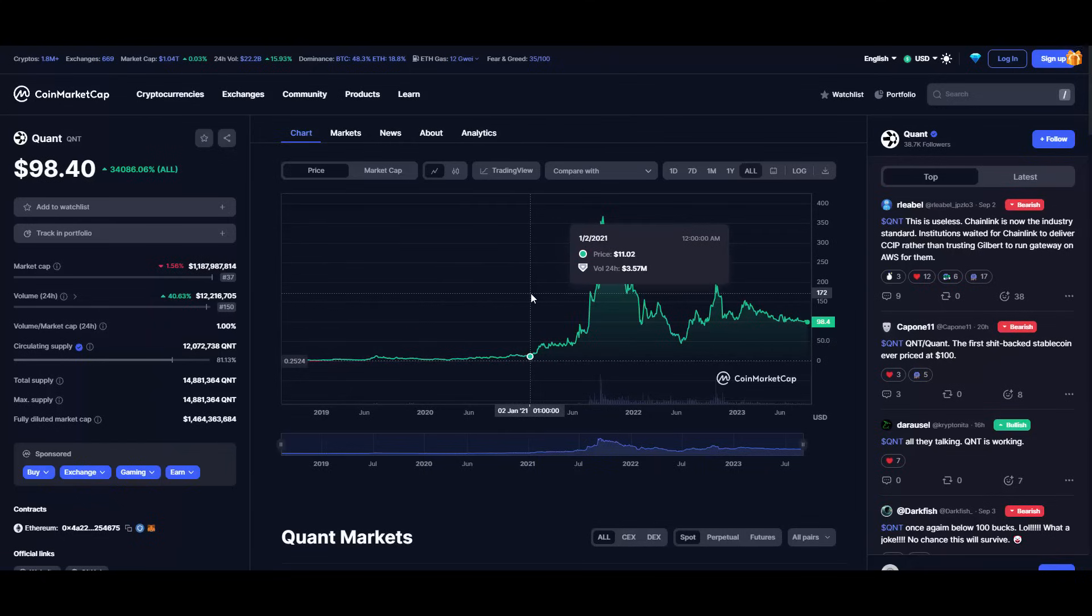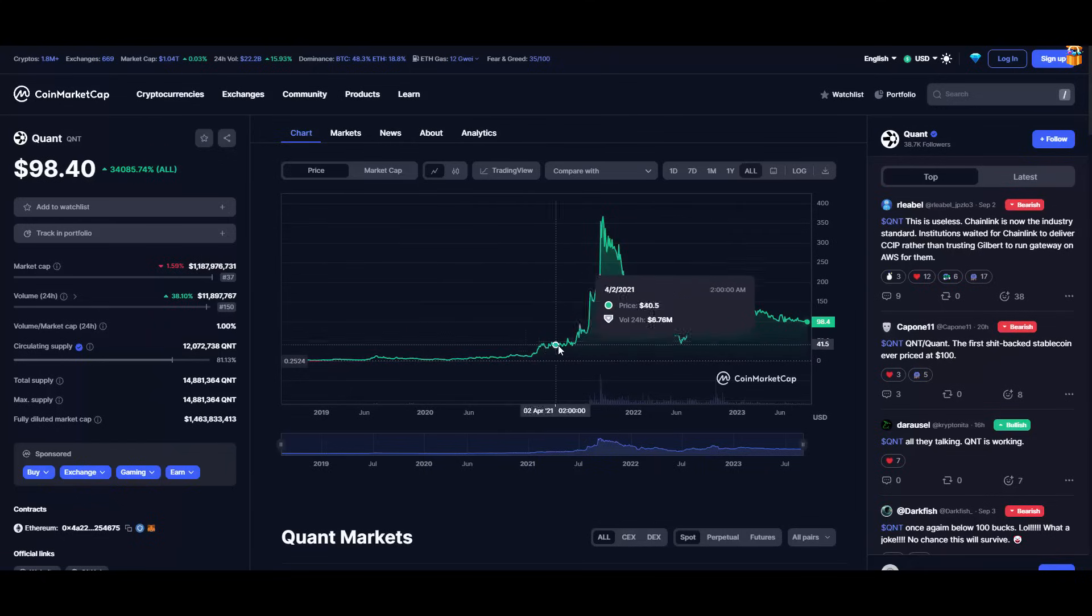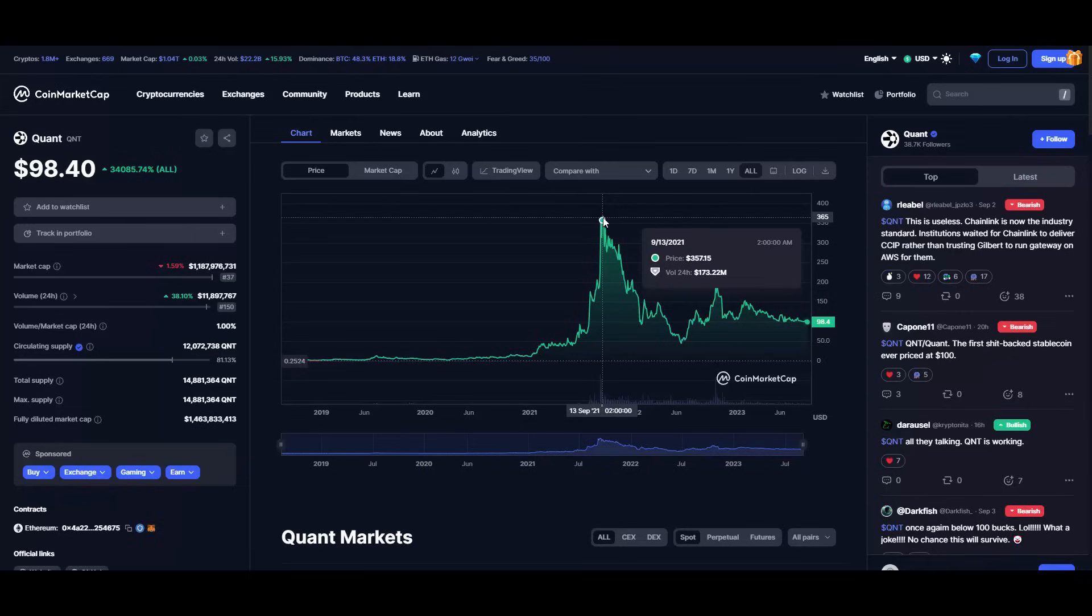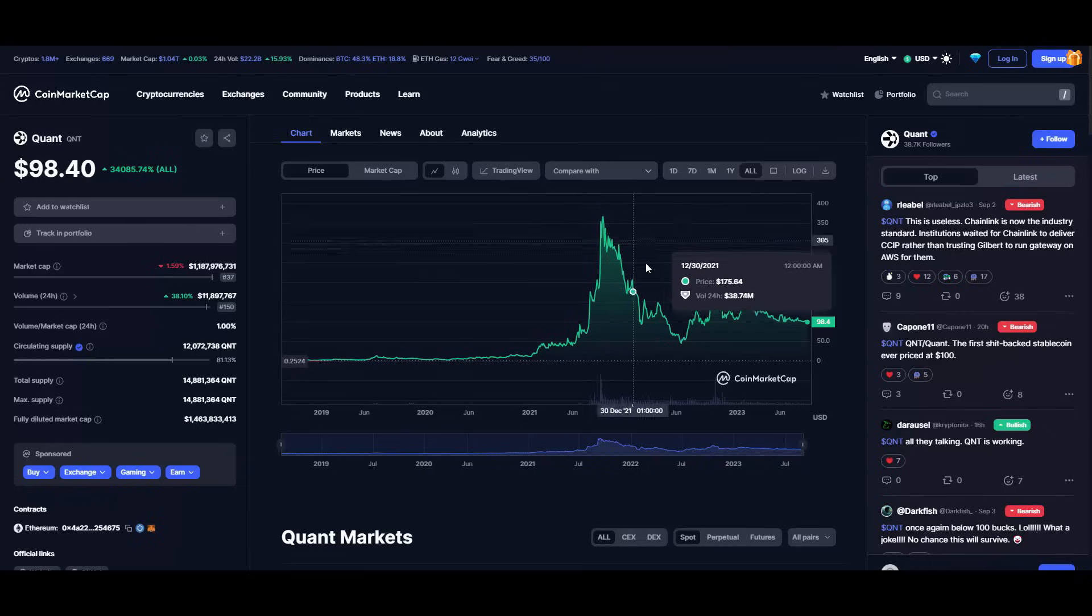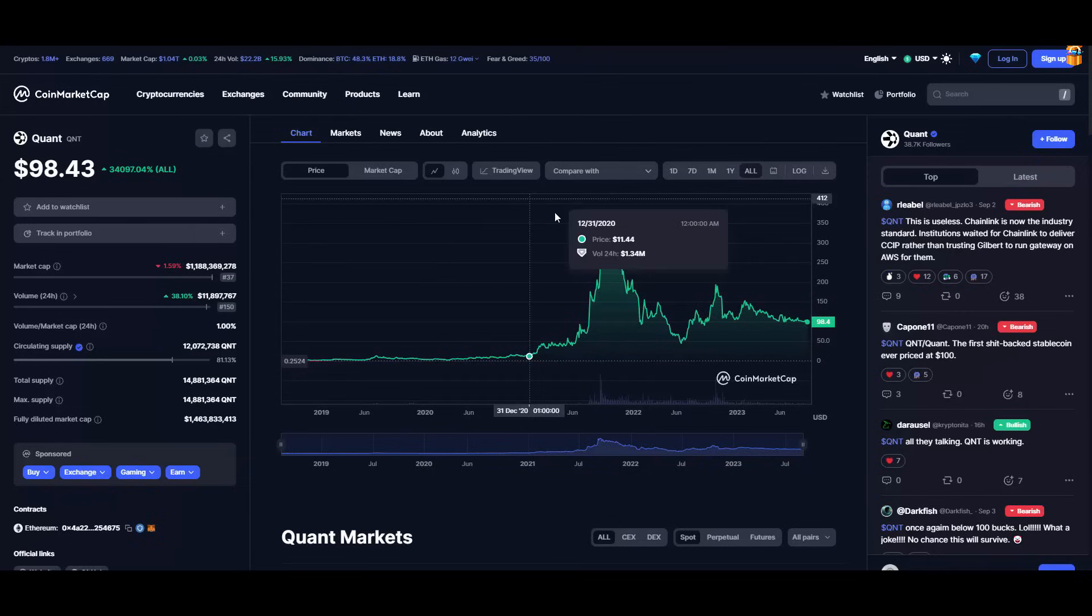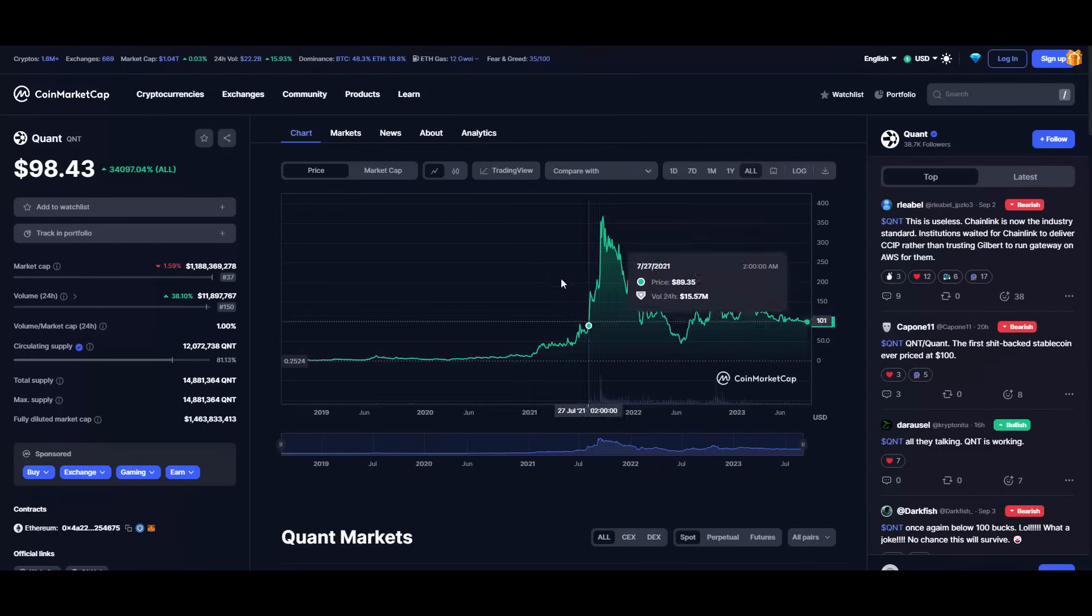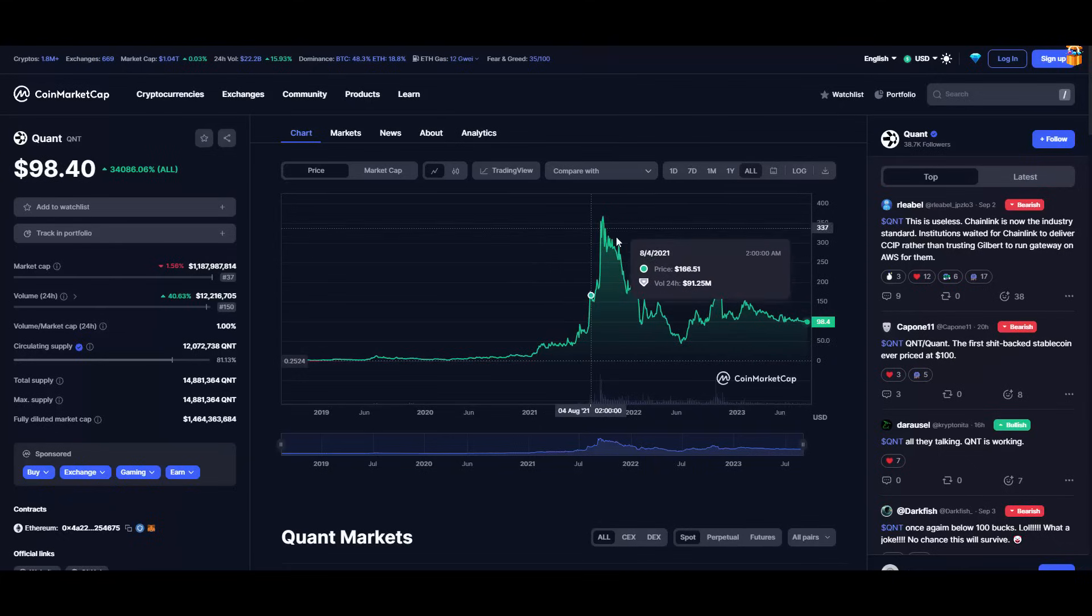Then it obviously dipped as everything else did. If you look at the charts, all the major tokens have the same pattern around this bull run in 2021. Now it's sitting at a nice little stable $100.